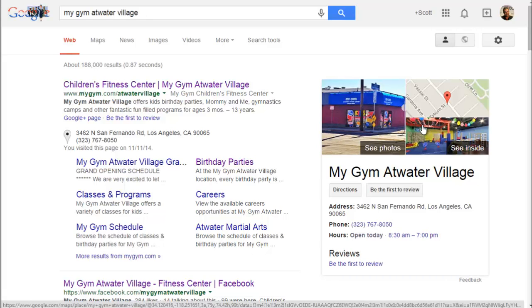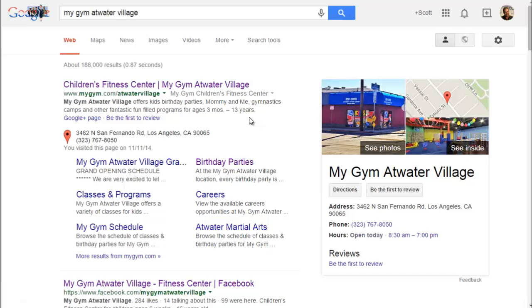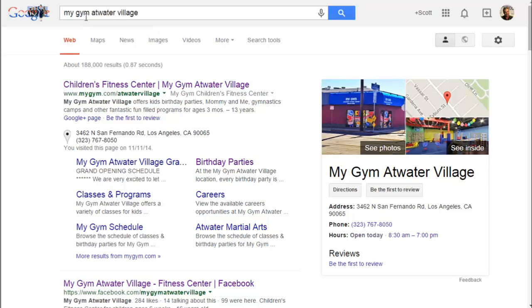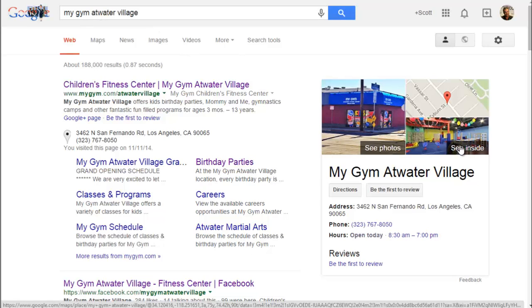I'm going to show you how to add your virtual tour to your website. If you have a virtual tour, then your Google listing, when you search for your name, should show 'See Inside' over in this area.